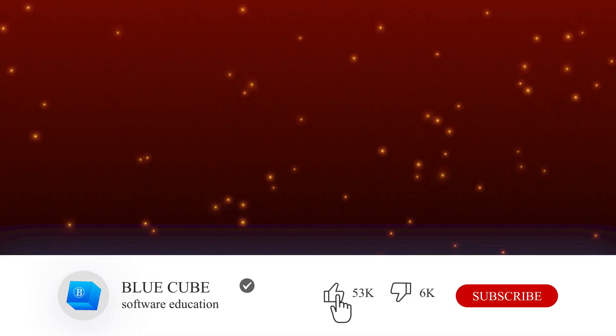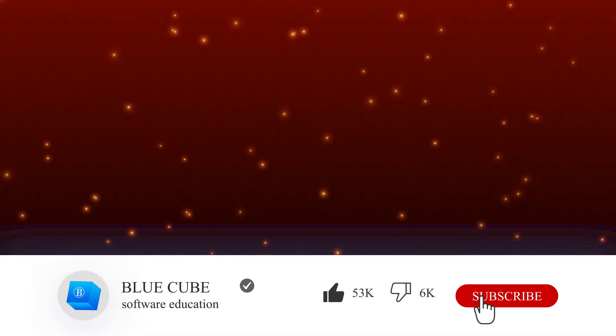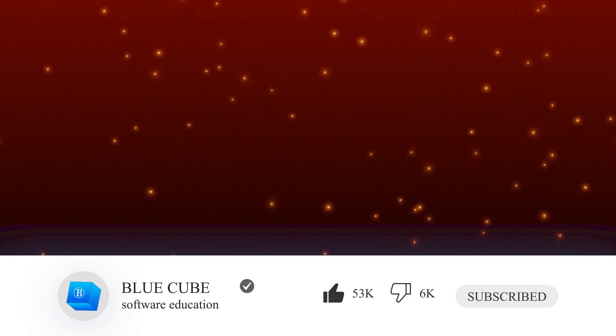I hope you enjoyed this tutorial. Don't forget to subscribe to my channel. Until the next tutorial, goodbye for now.